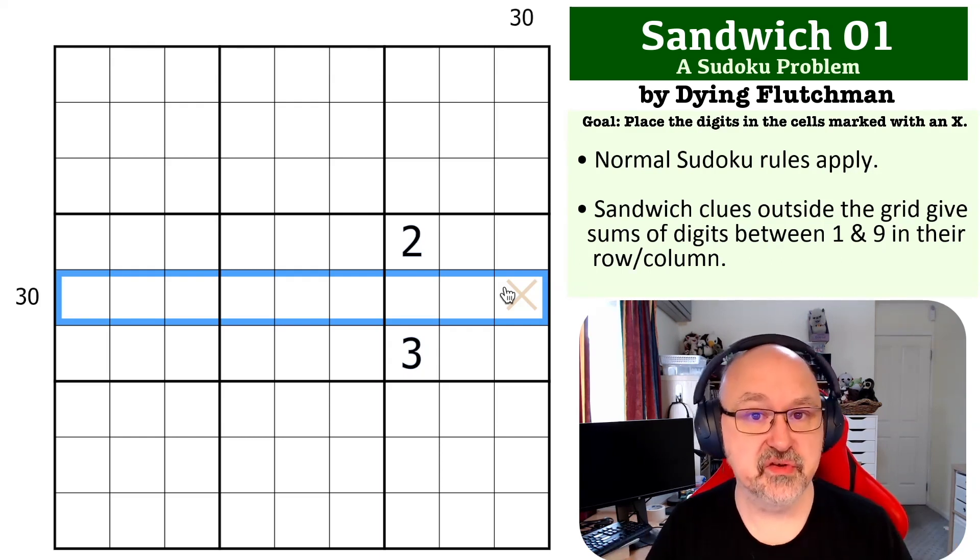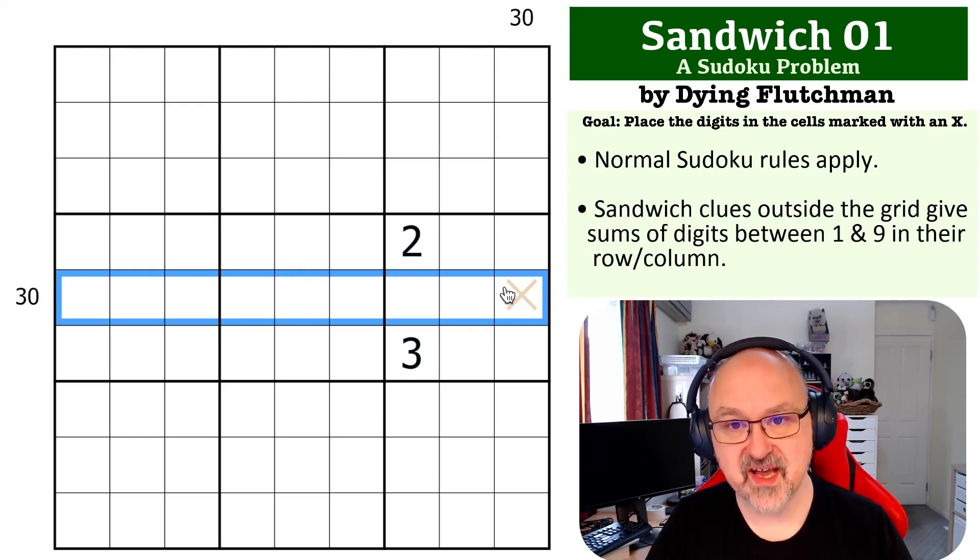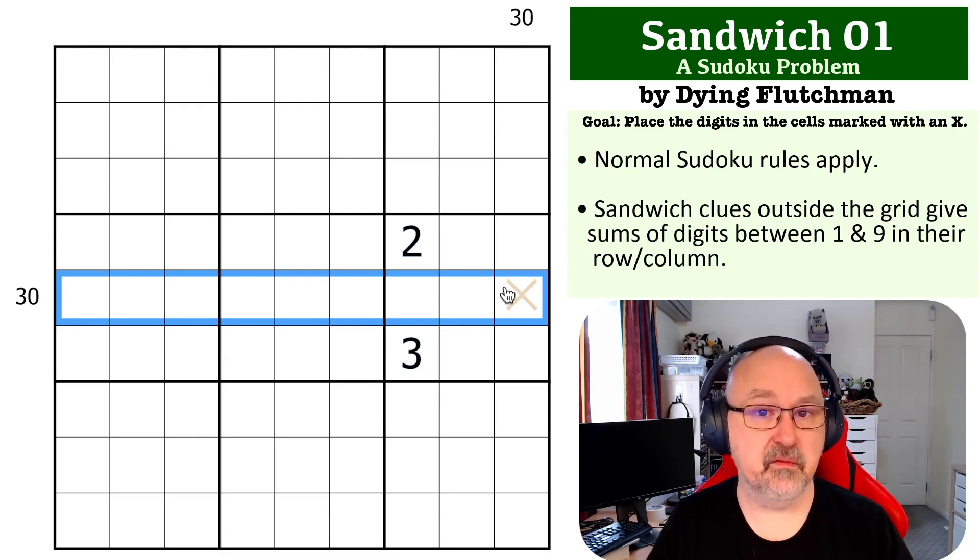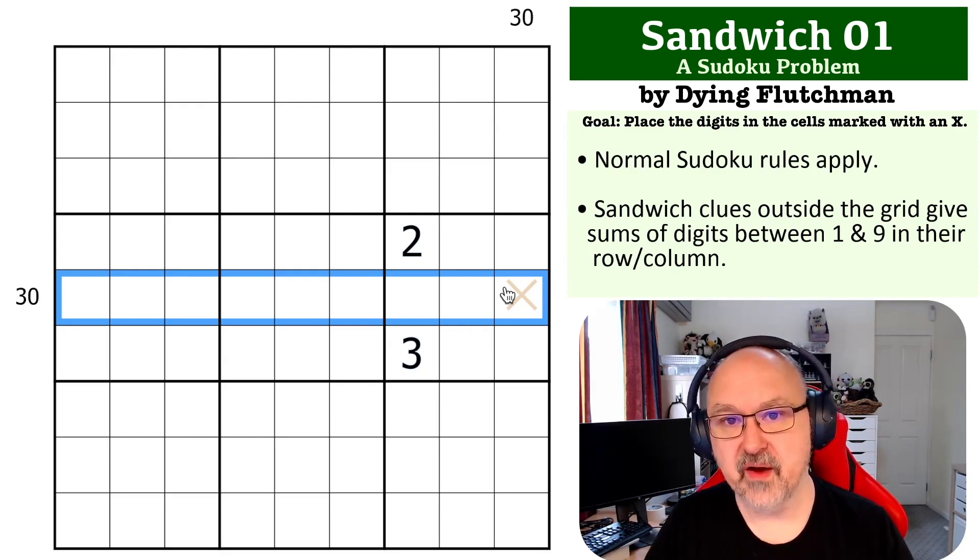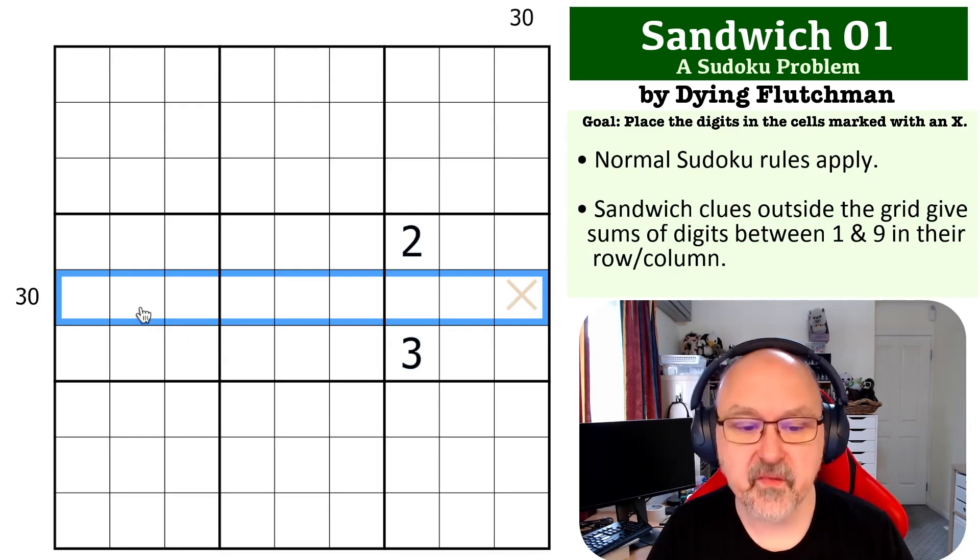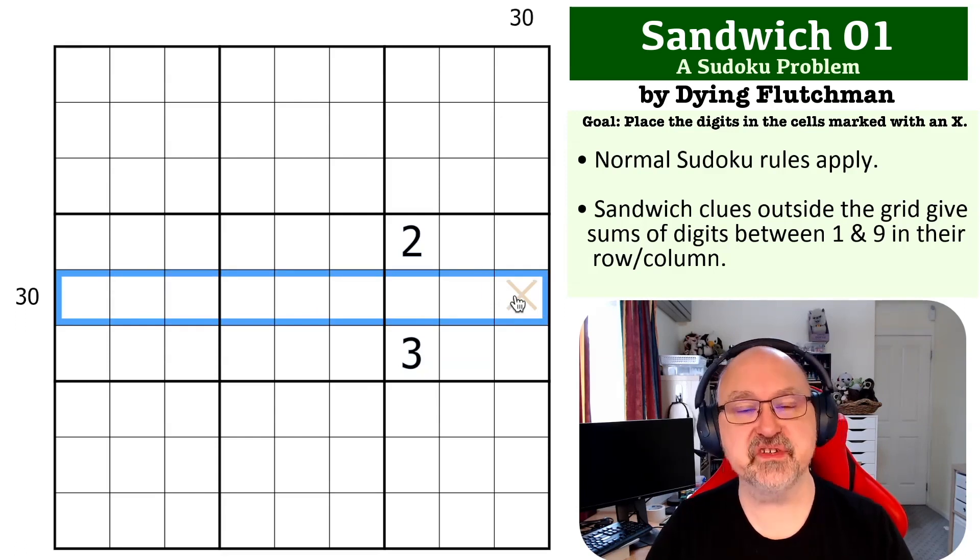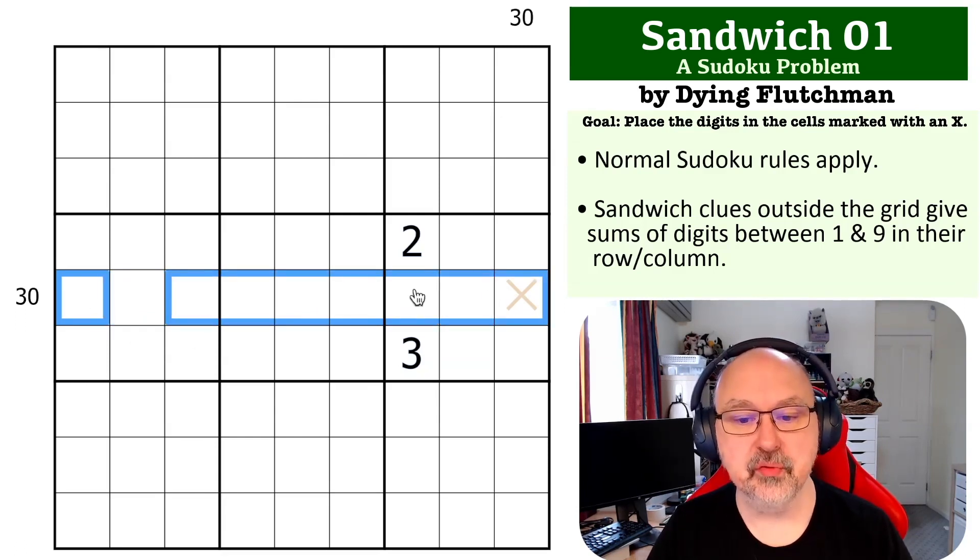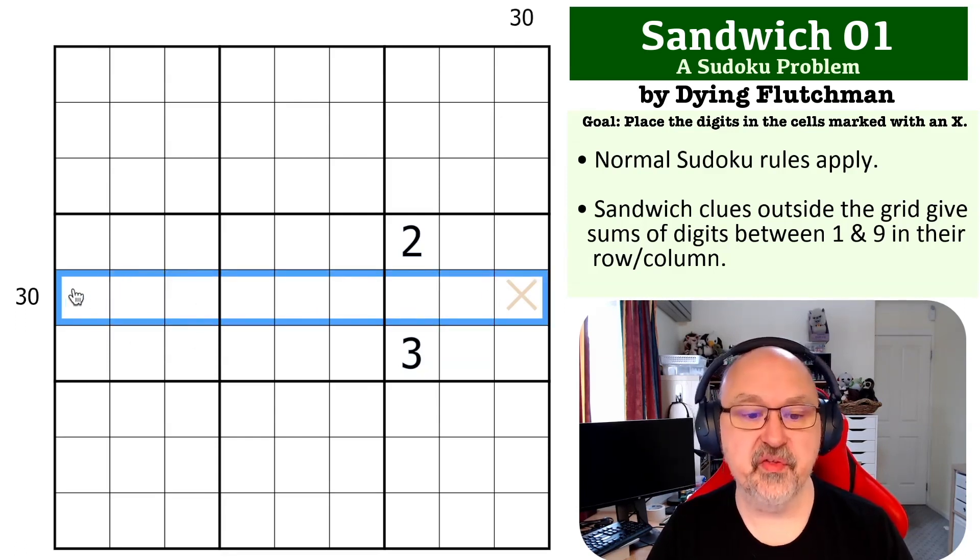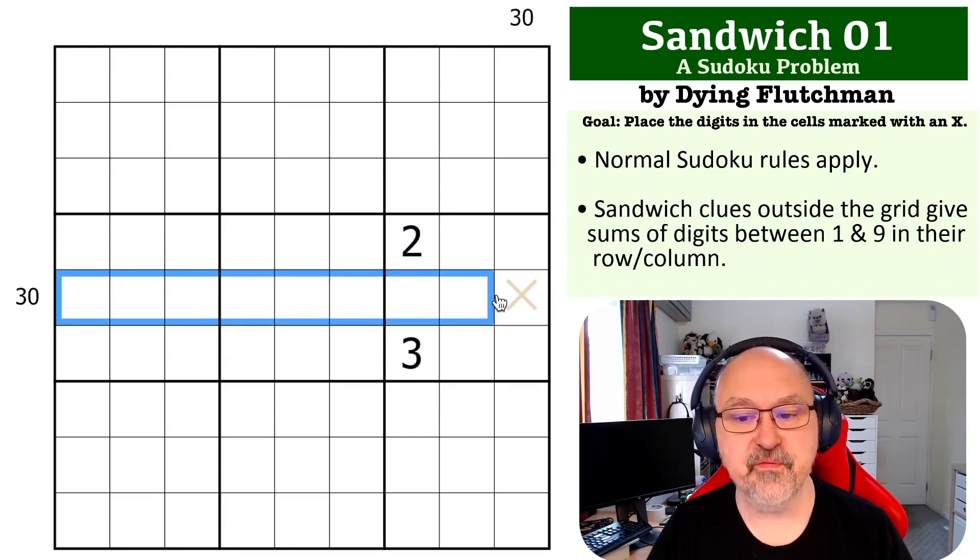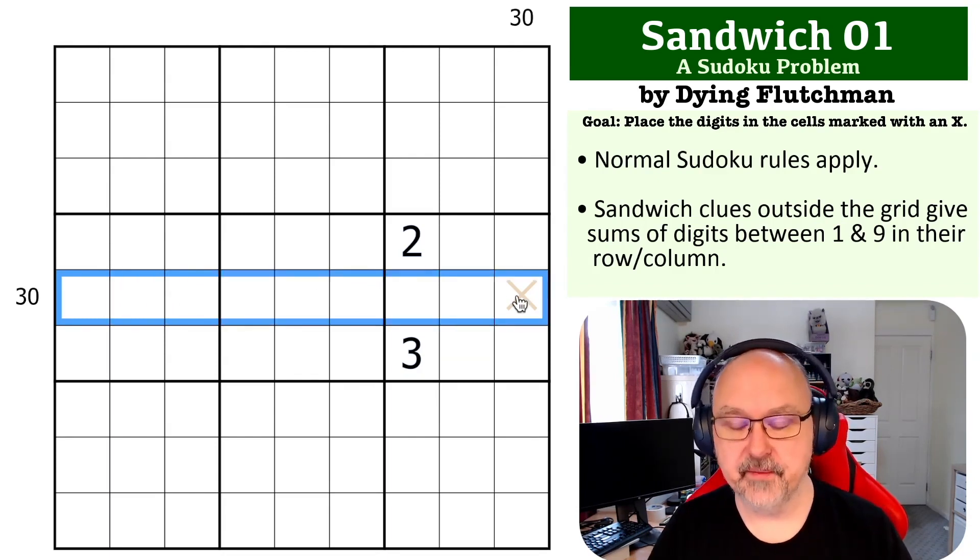So what you end up with, taking 1 and 9 from 45, you end up with 35. So what we're going to have outside this sandwich clue are digits summing to 5—35 minus 30—so we need 5 left outside of the 1 and the 9.